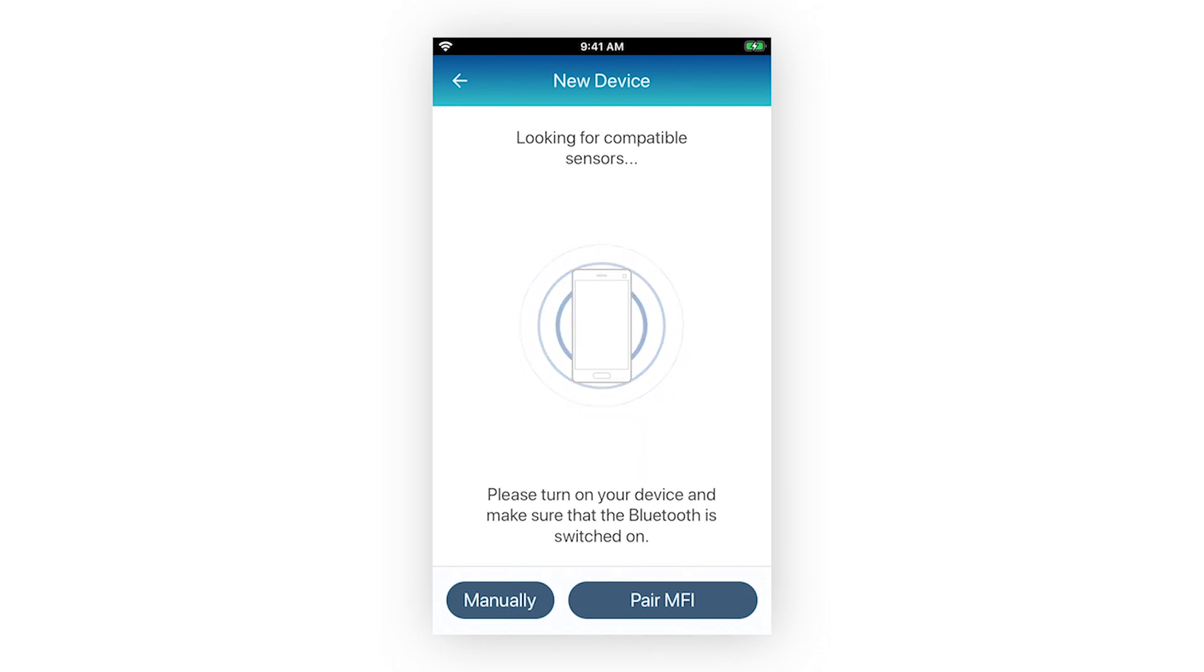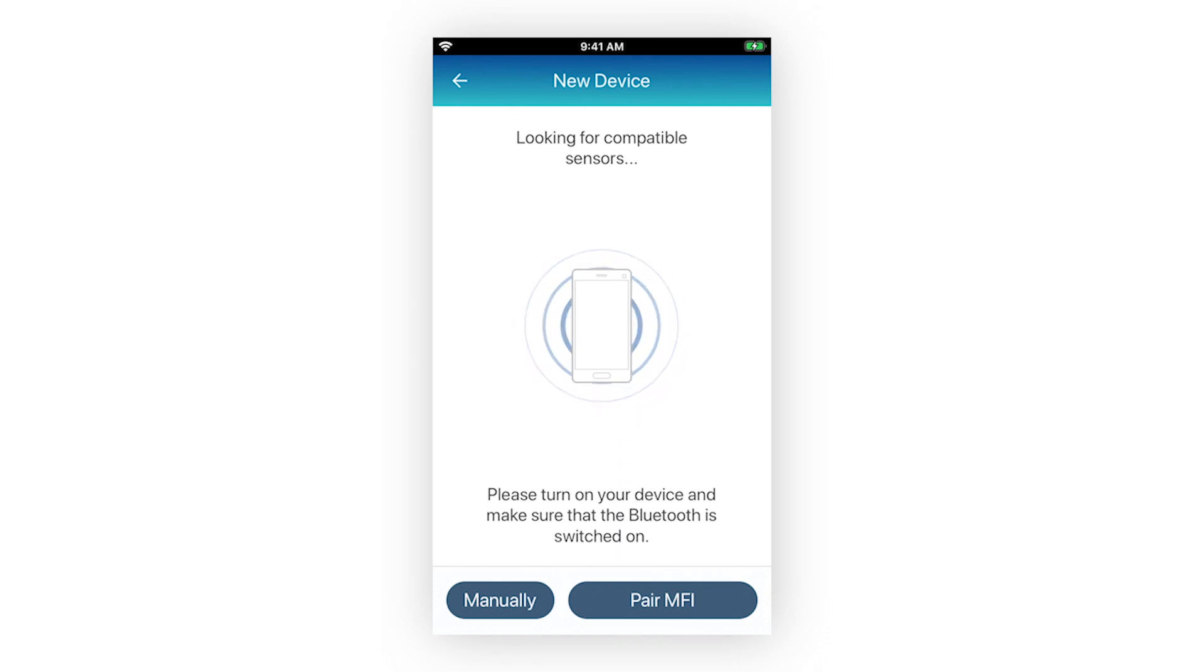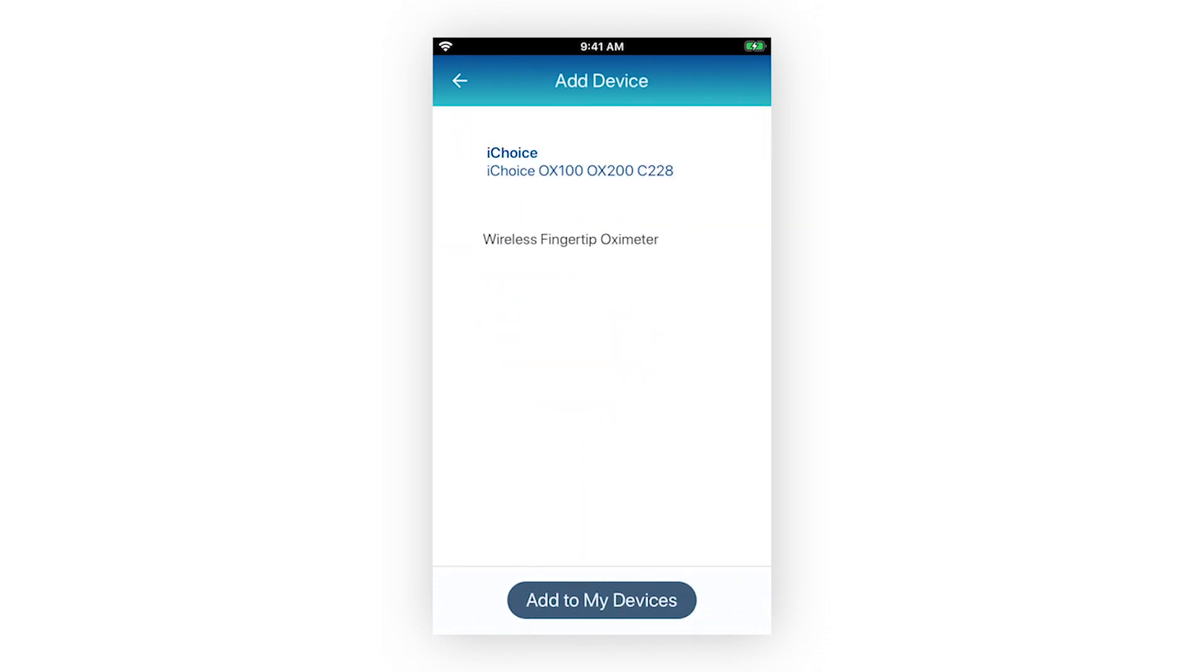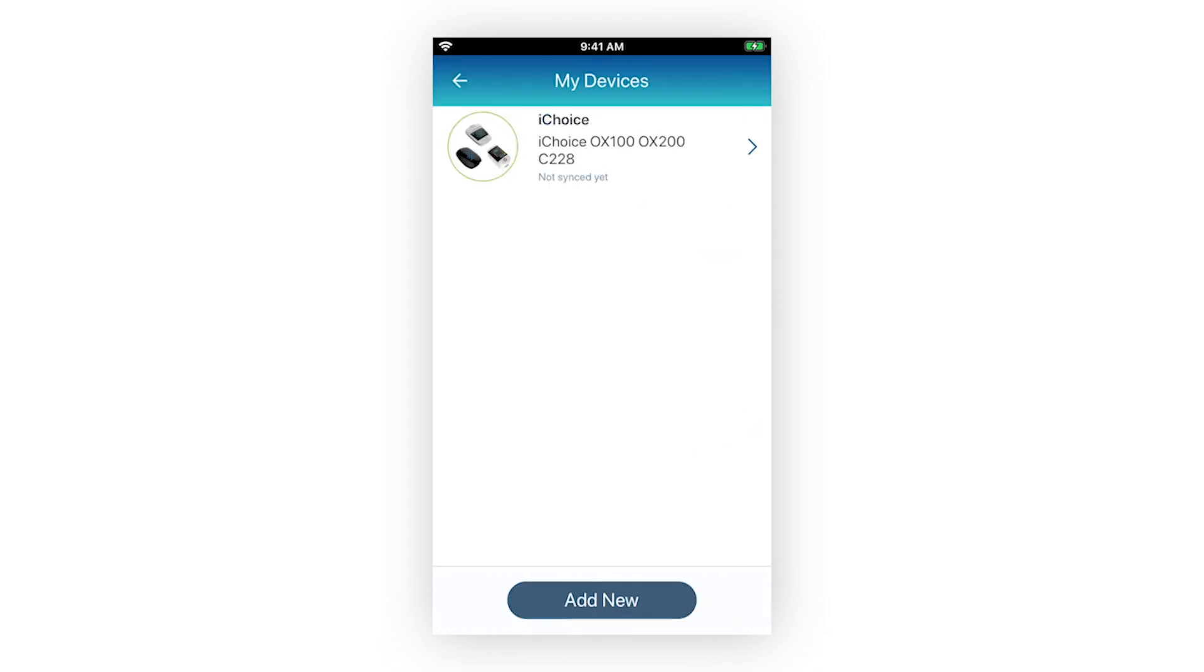Allow a few moments for your smart device to find your Bluetooth medical device. Once found, select the Bluetooth device name in the app. Select the button Add to My Devices. Once paired, you will return to your My Devices screen, where the Bluetooth medical device will be listed.